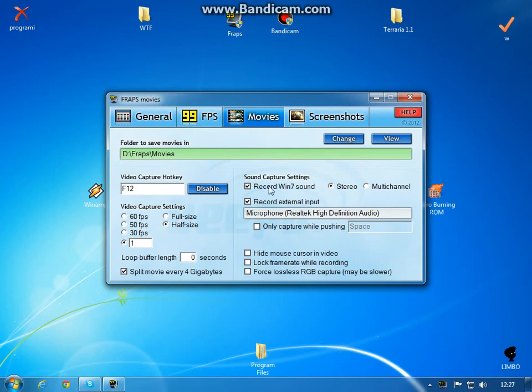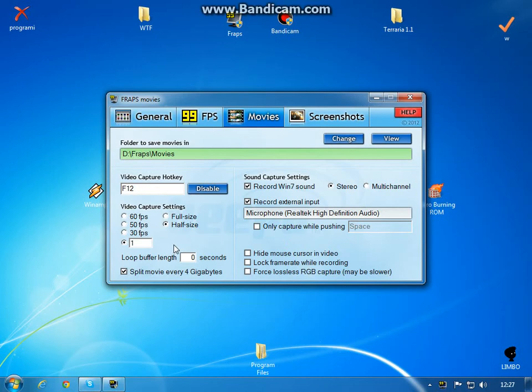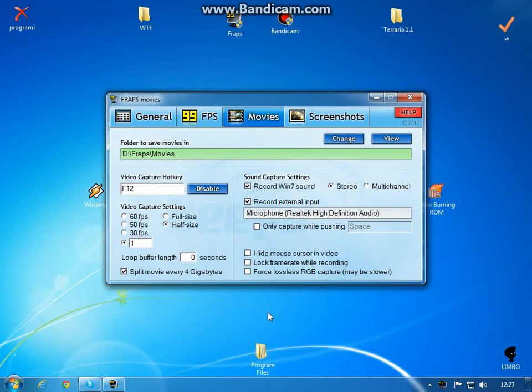In movies, I go to movies and press F12 and start recording. It's recording on microphone and I don't know what the problem is. This is just not that type of options.